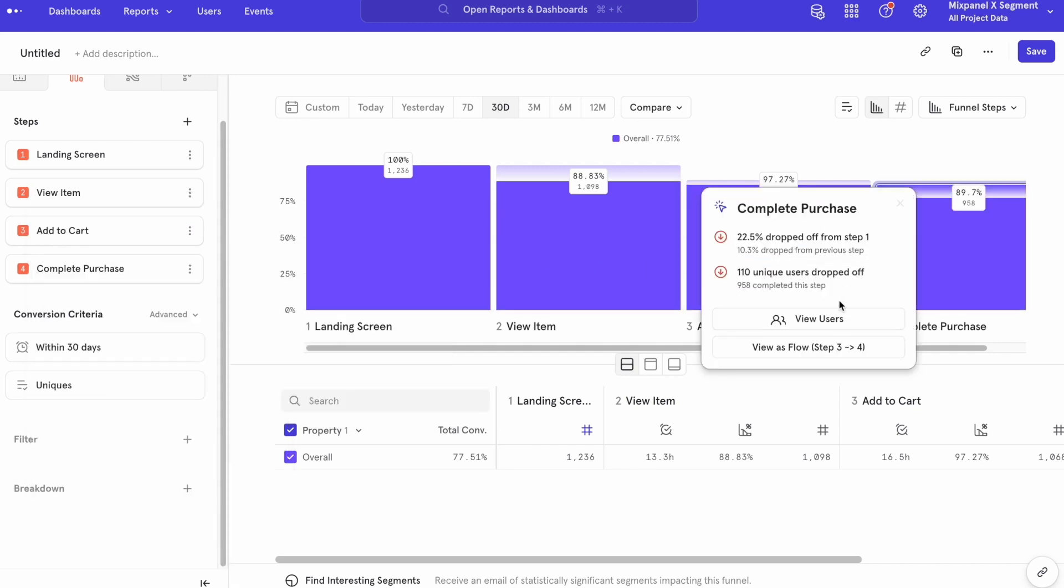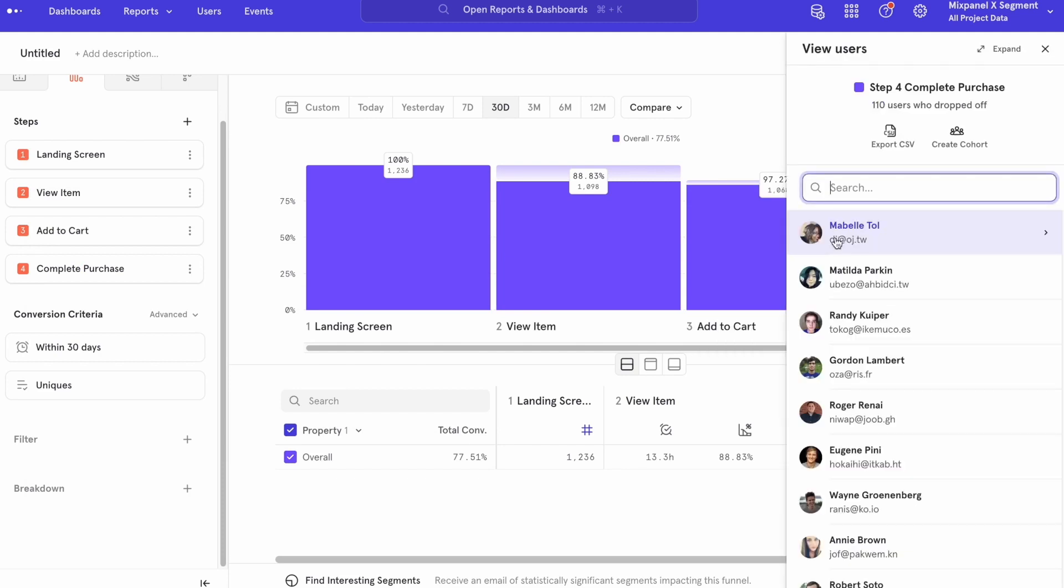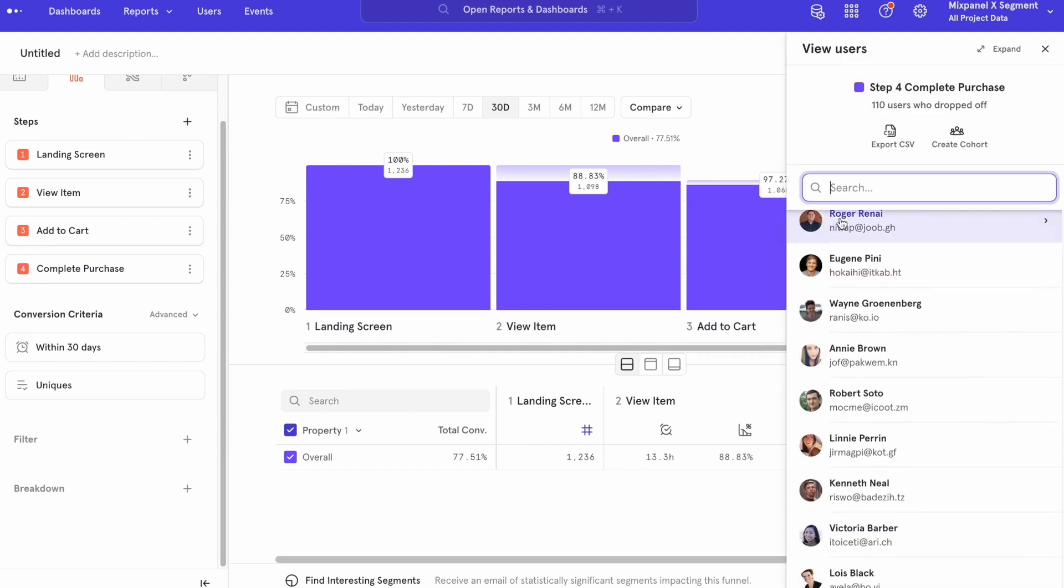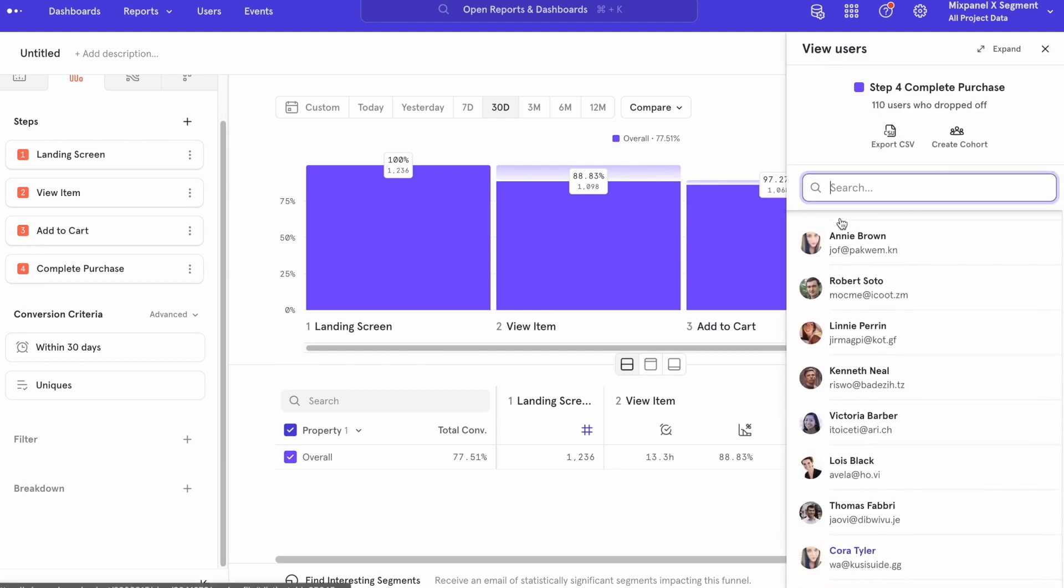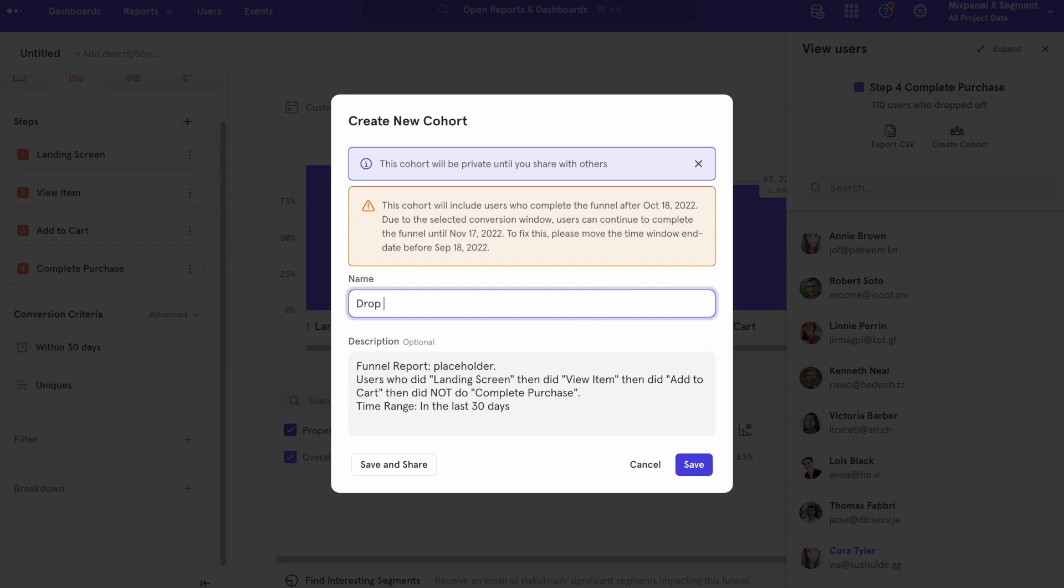Now, within Mixpanel, we can create cohorts based on distinct user profiles and send it back to Segment to further enrich the customer. As an example, we can create a cohort of those who have added an item to cart but have not checked out.